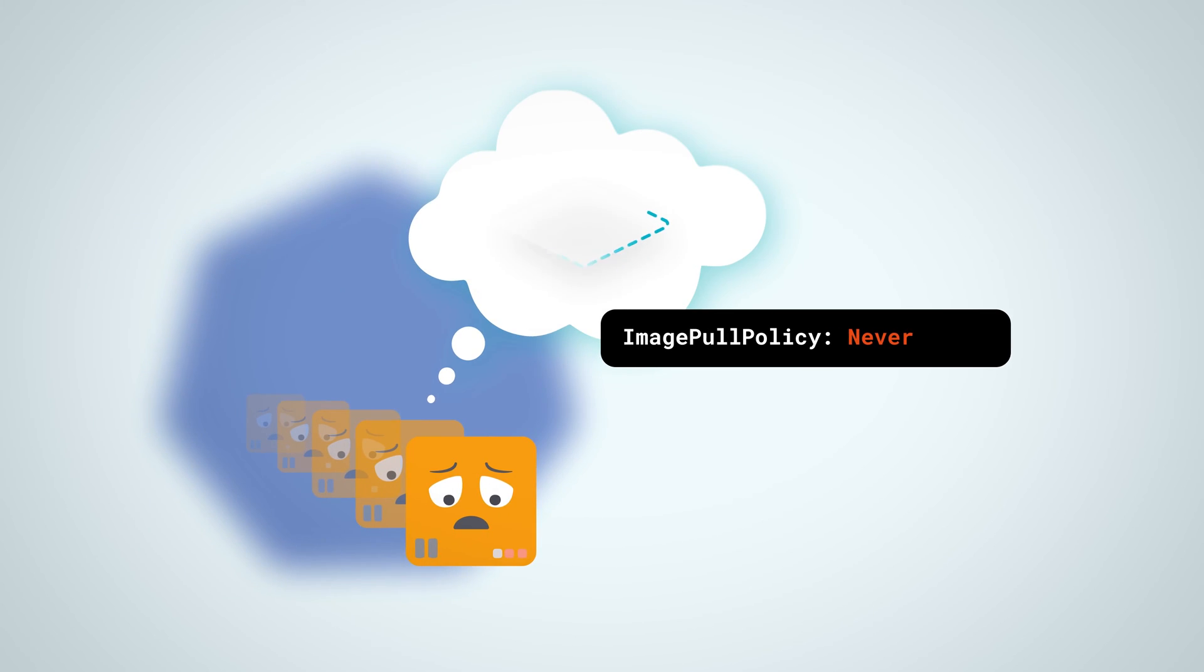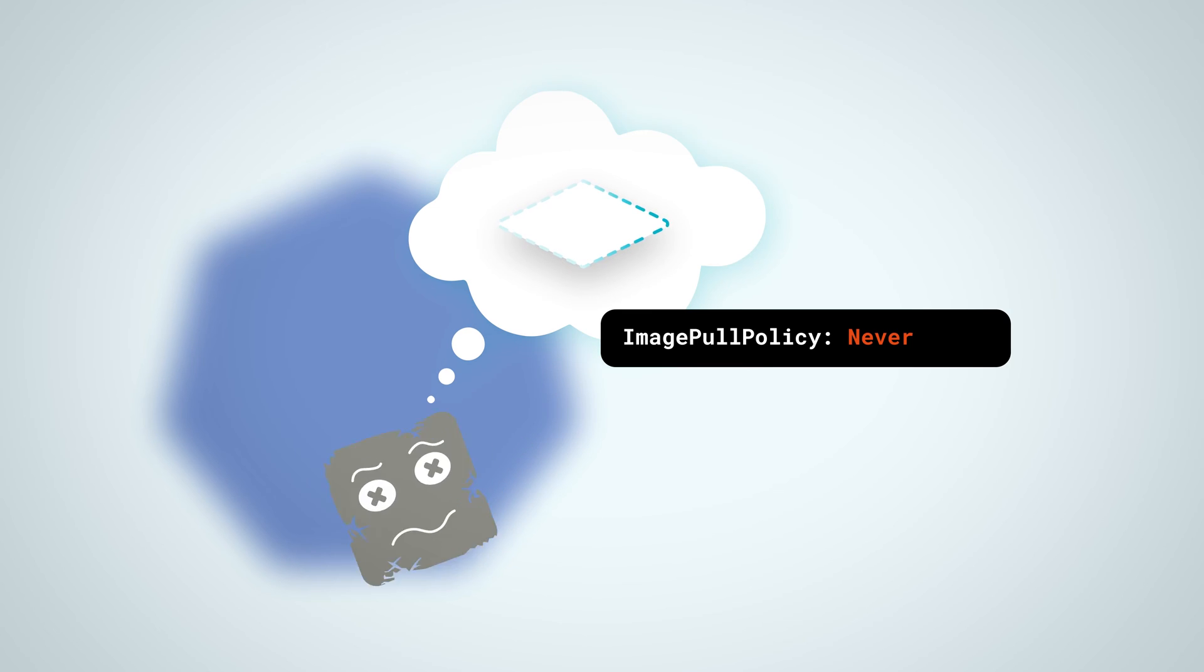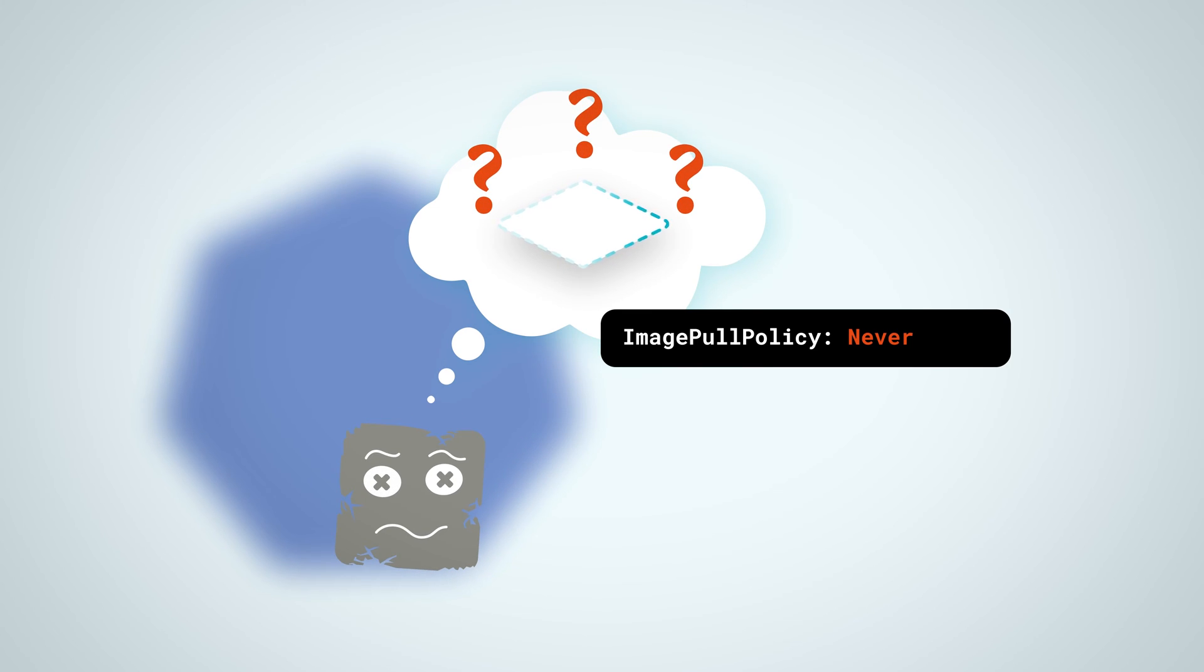Er-image-never-pull happens when the image pull policy of the pod is set to never and the node does not have the required image. Kubernetes is unable to get the requested container image and so your pod can't start.